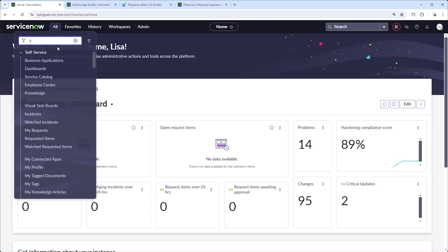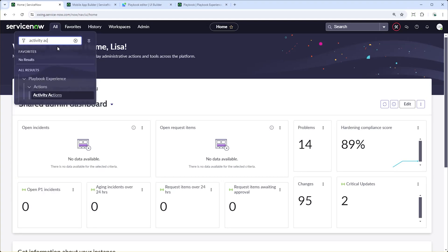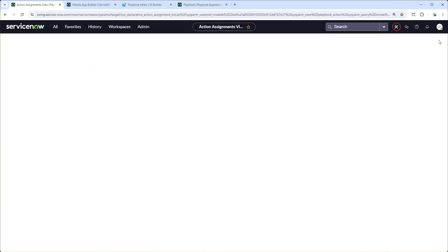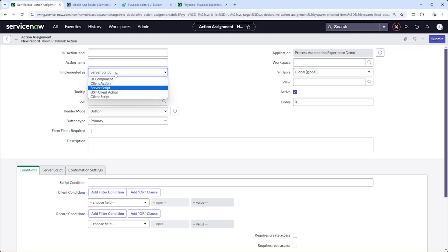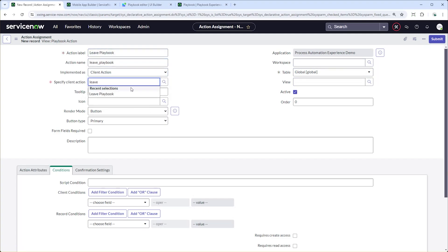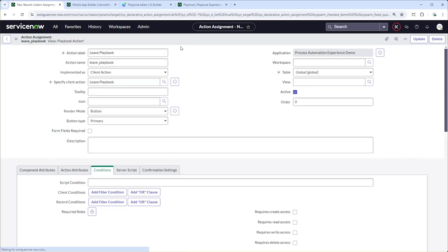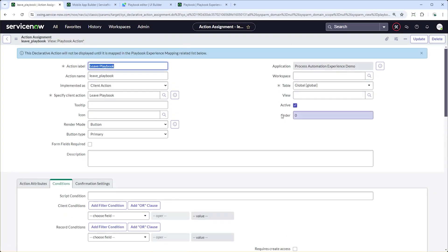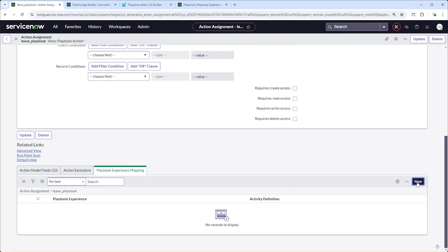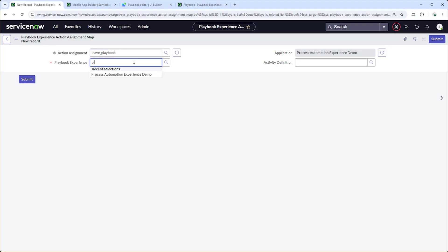Now let's quickly return to the admin view. We will create a new activity action called Leave Playbook. This client action allows users to exit the playbook easily. We will save and map this action to the playbook experience, ensuring it appears in the app.